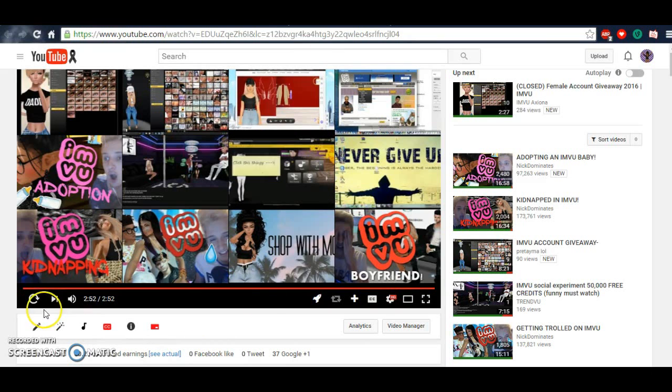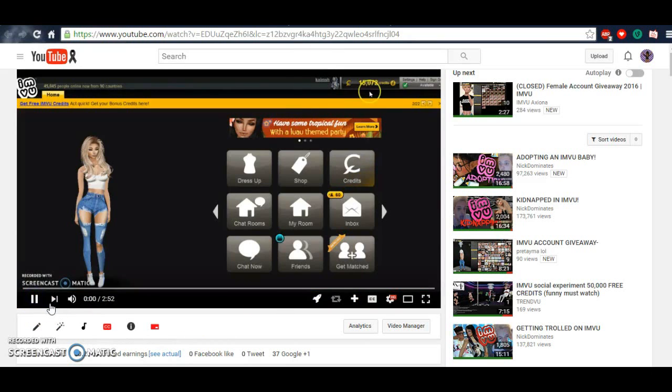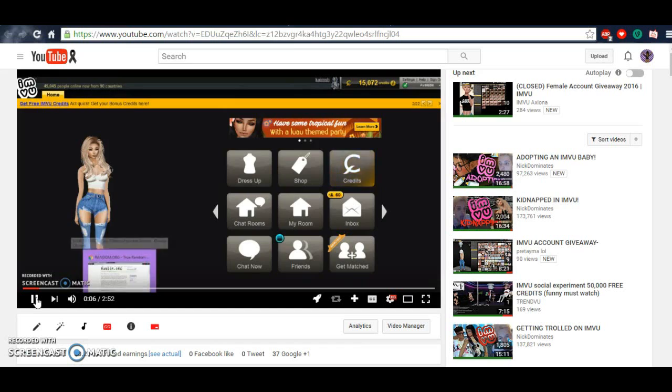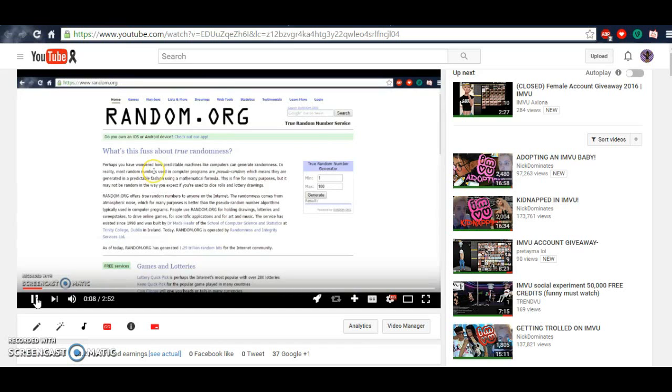Hey guys, welcome back to my channel. Okay, we're about to do a live, well, recorded live announcement of the winner who's going to win the 5,000 credits.